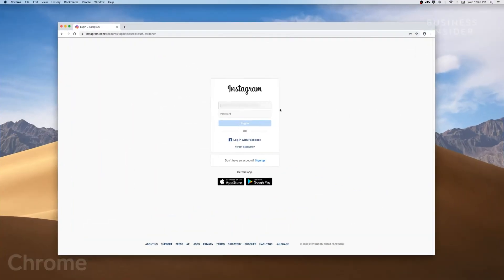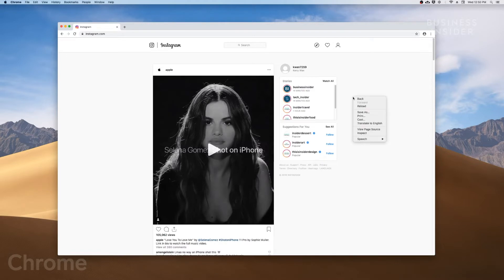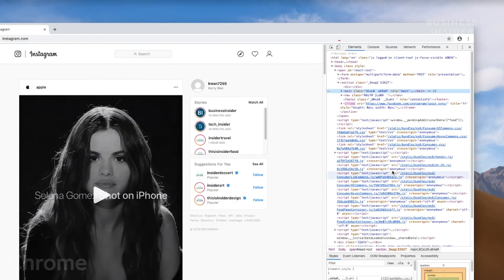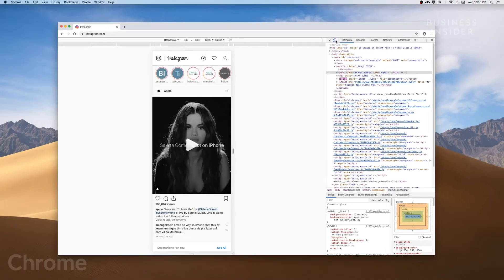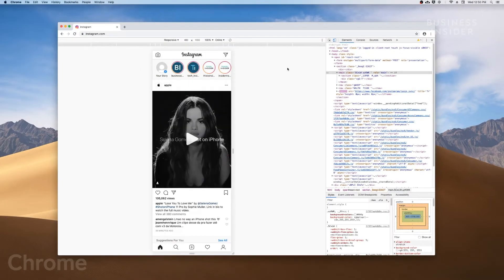For Google Chrome, log in on Instagram.com and right-click anywhere on the screen. Go to Inspect, and then click on the Toggle Device toolbar button. Refresh the page and exit out of the inspection window.